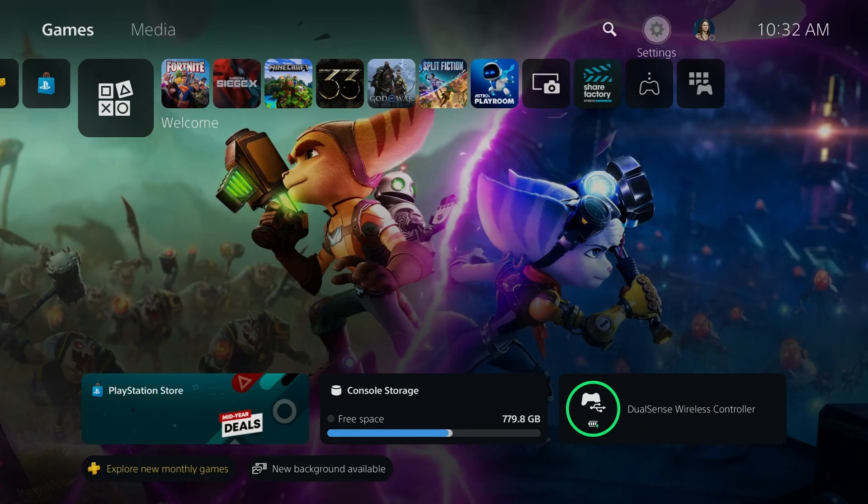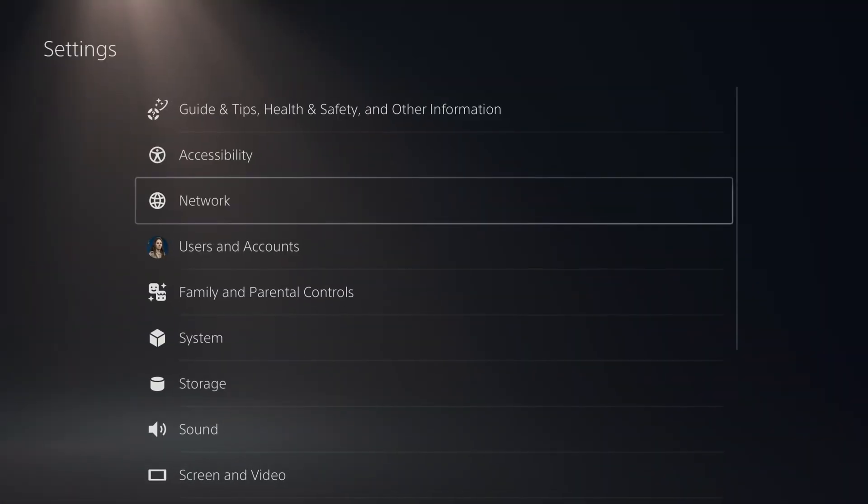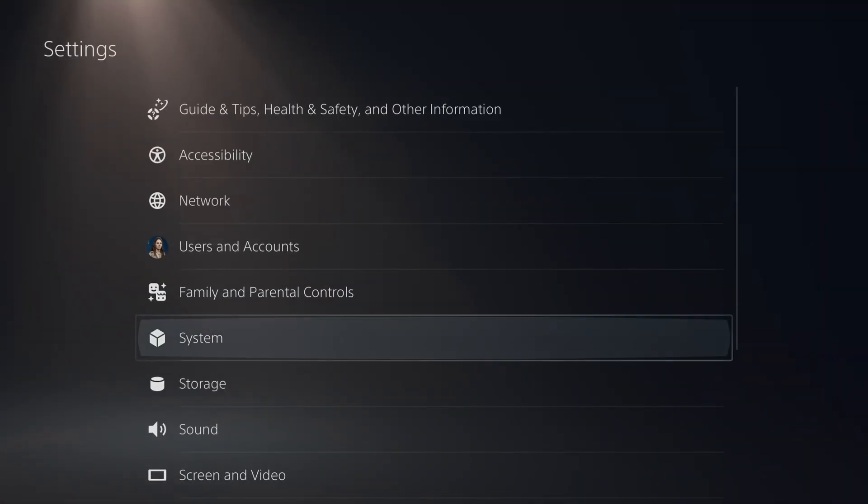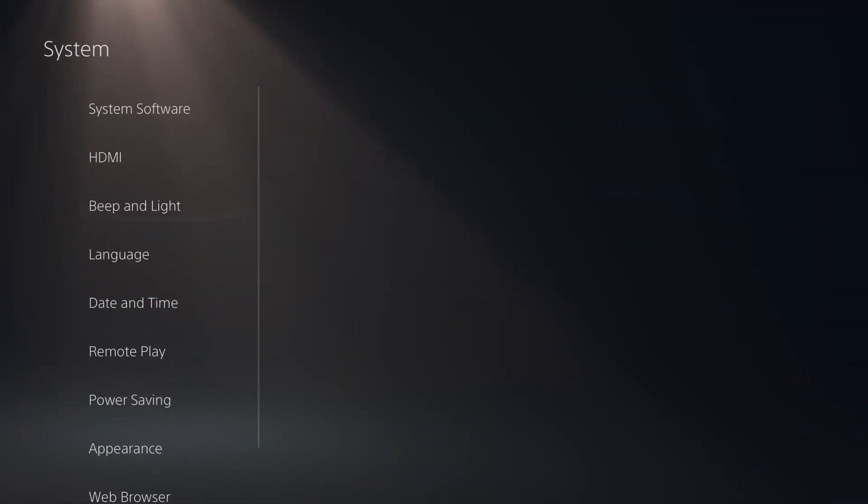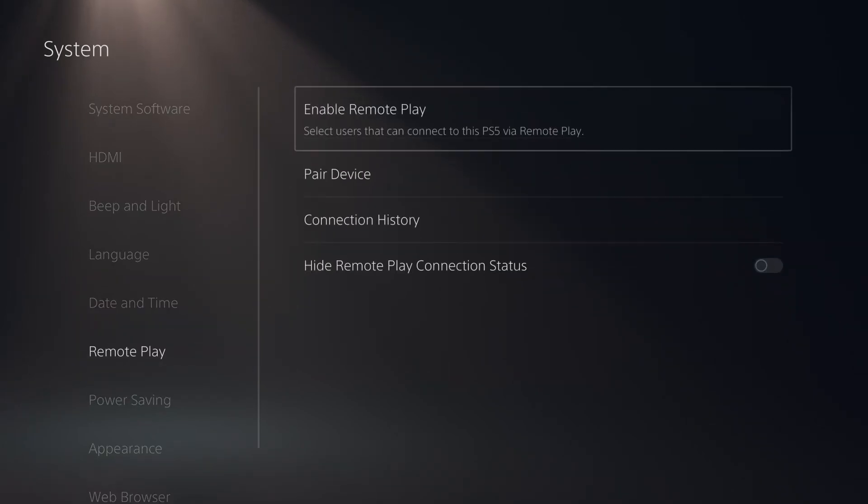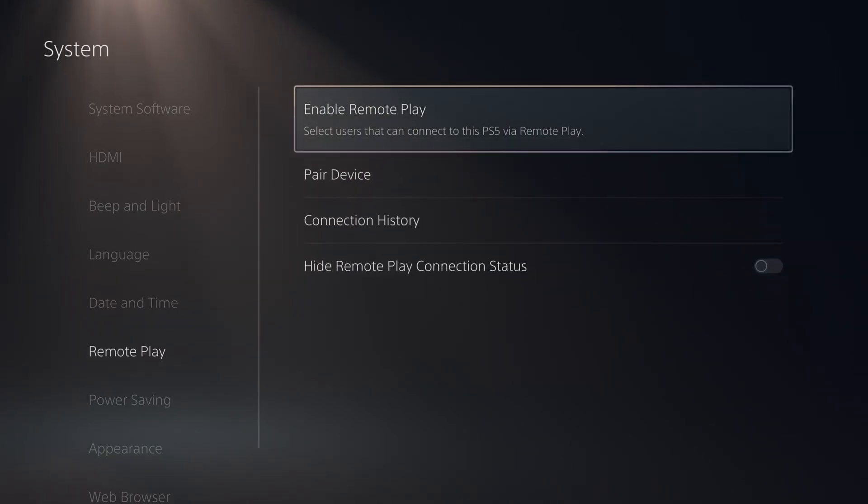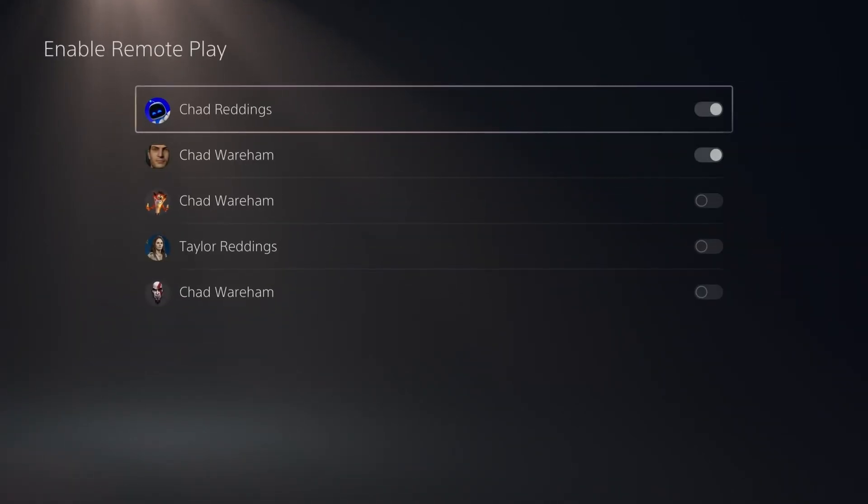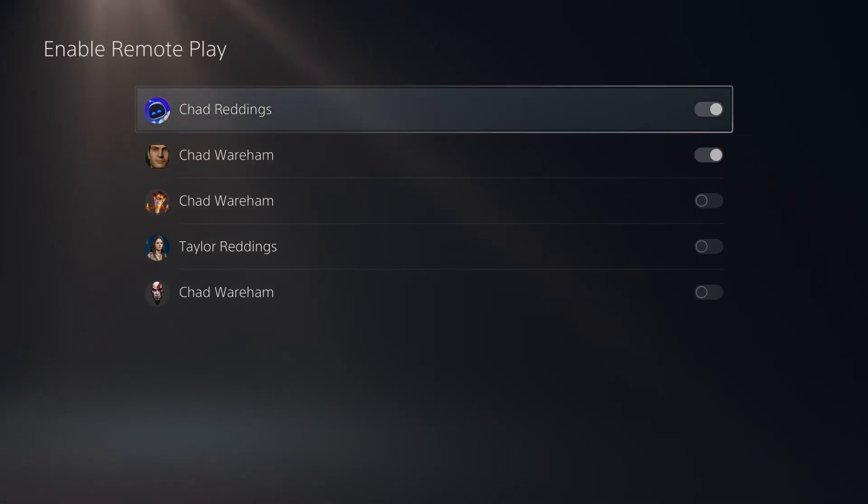So the first thing you want to do is go to Settings in the top right corner, then scroll down to System Settings, then scroll down to Remote Play on the left sidebar, and select Enable Remote Play. Now from here, toggle on Remote Play for the PlayStation Network account you intend to use.